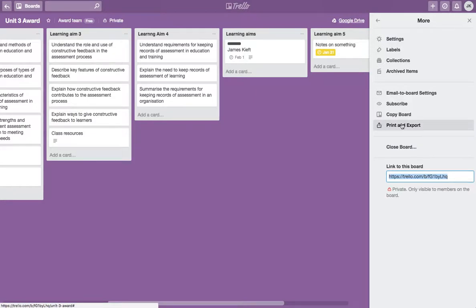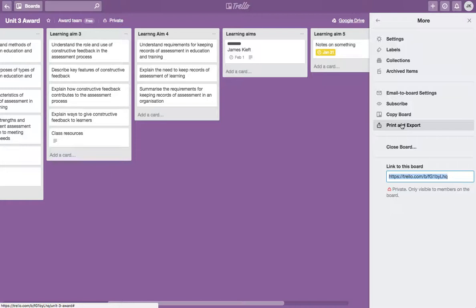So there you have it. A really useful collaborative tool. I can see it being used for lesson planning, for organizing resources, to-do lists. You could even provide it with resources that students could access. I hope you found the video useful. If you liked it, please remember to subscribe to the channel and join me again soon. Thanks for watching.